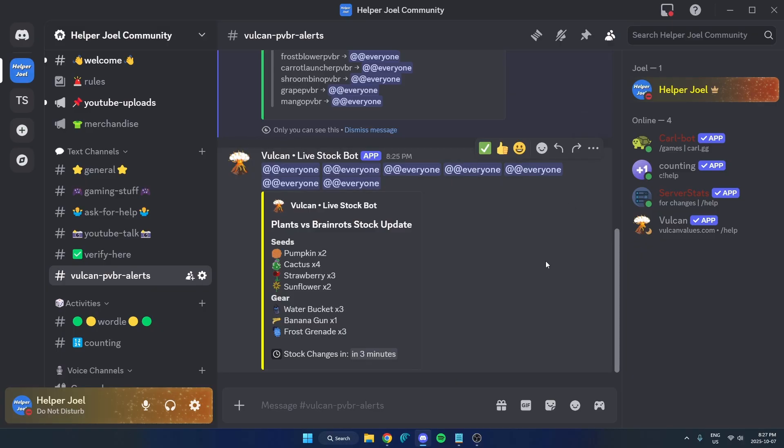So that's how you can get Vulcan bot live stock updates for Plants vs. BrainRods right into your Discord server. I hope that this video helped you guys out. Please remember to like and subscribe.